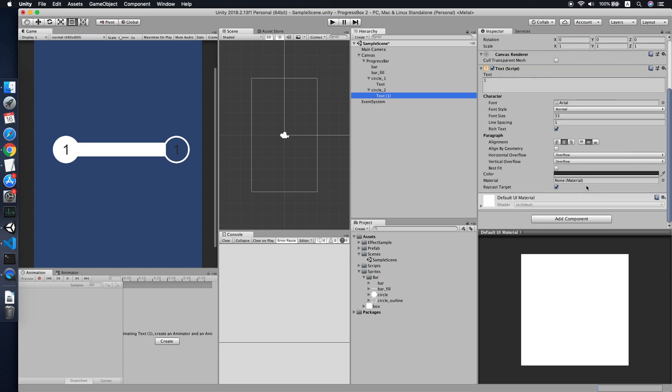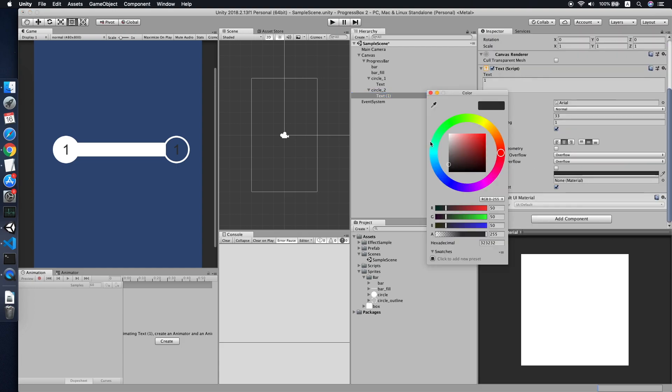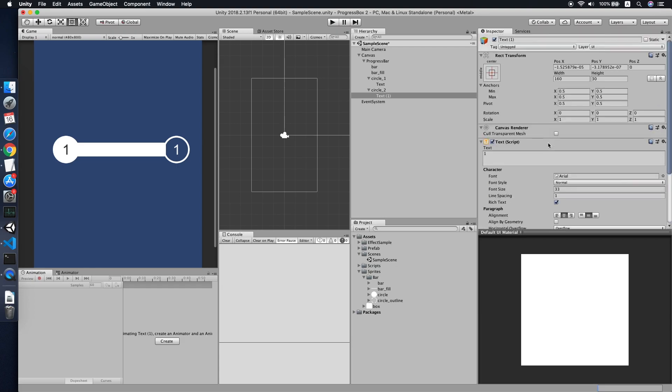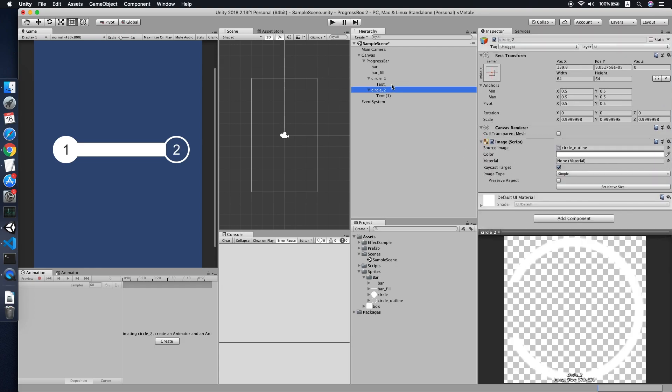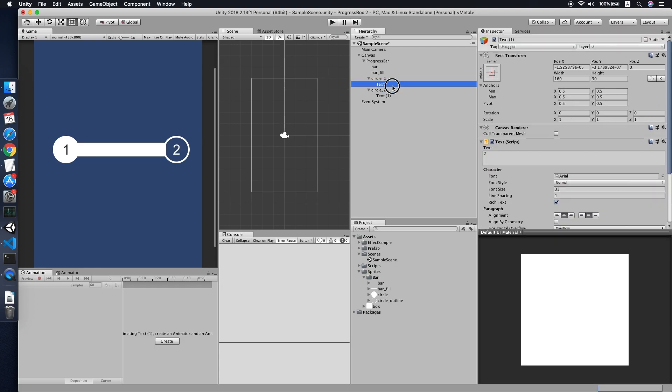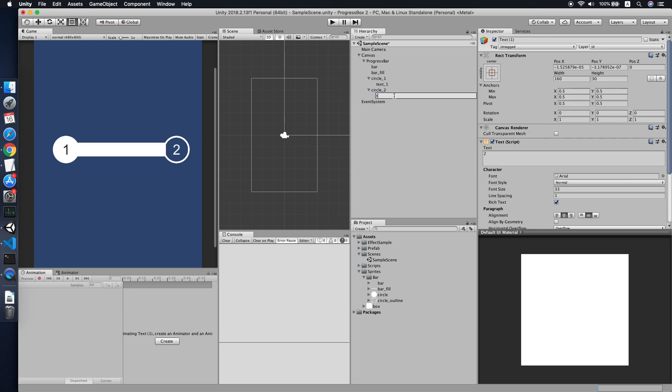Duplicate it, move to the second circle. Color also, we'll center it, change the color maybe to white. Cool. Maybe change the text to two. Rename the text to text one and the second text to text two. Yep, that's it for our progress bar component.